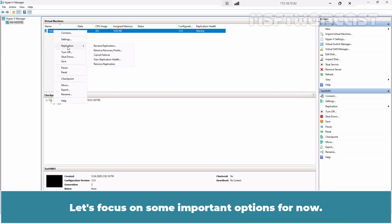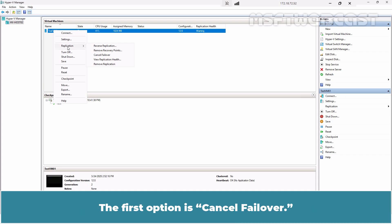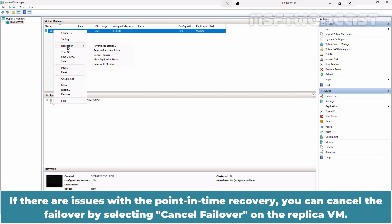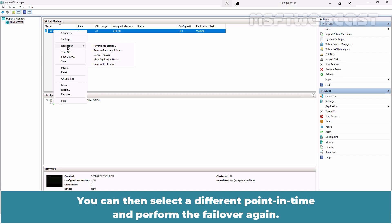Let's focus on some important options. The first option is Cancel Failover. Once you perform the failover, you should run some tests to ensure that the point-in-time recovery is accurate and functional. If there are issues with the point-in-time recovery, you can cancel the failover by selecting Cancel Failover on the replica VM. You can then select a different point in time and perform the failover again.